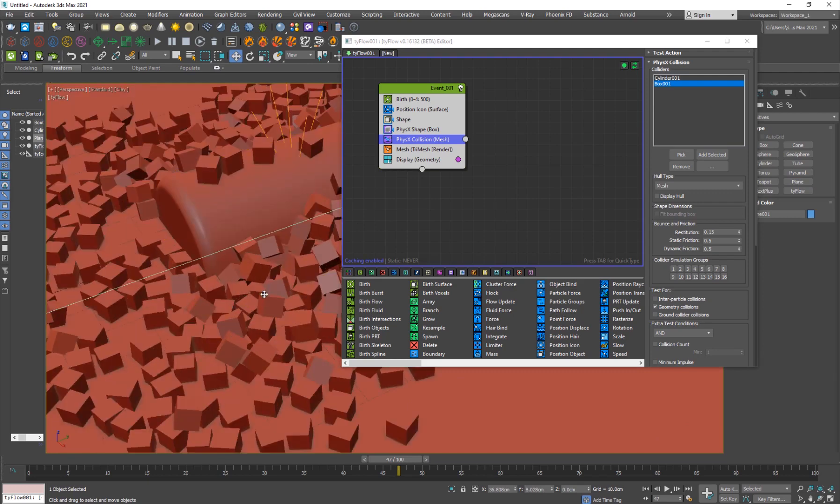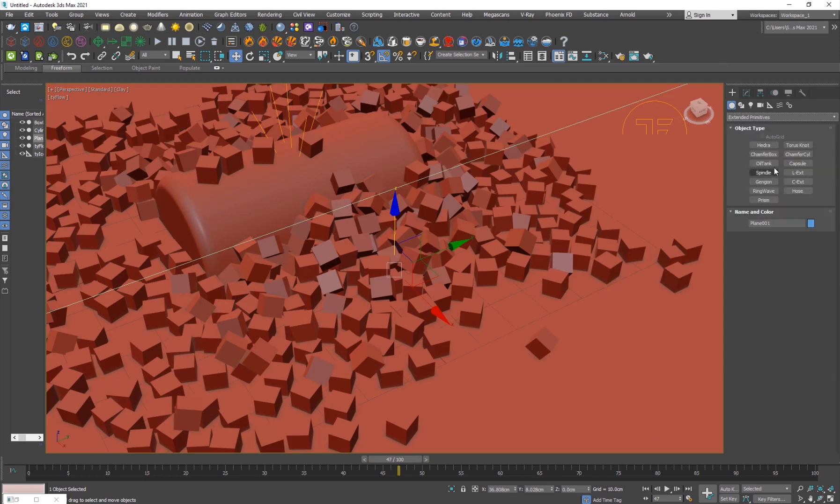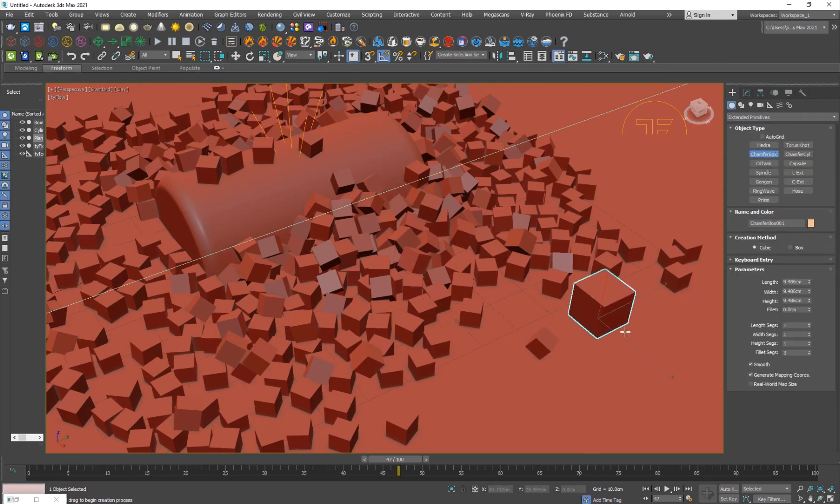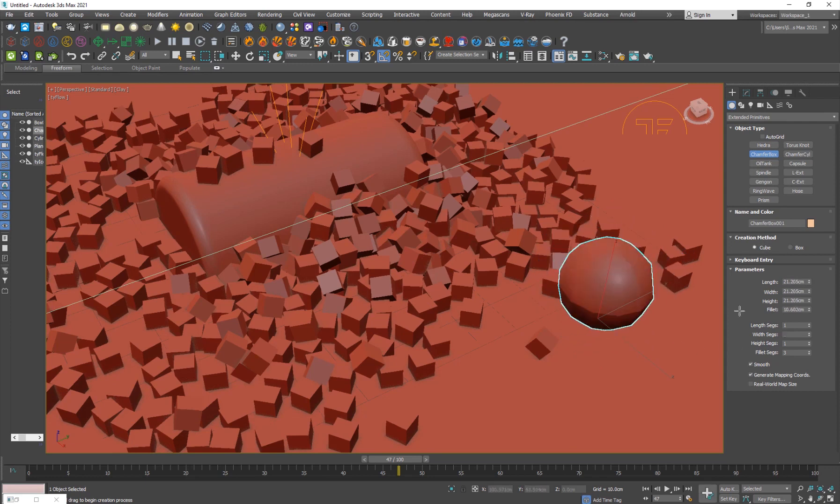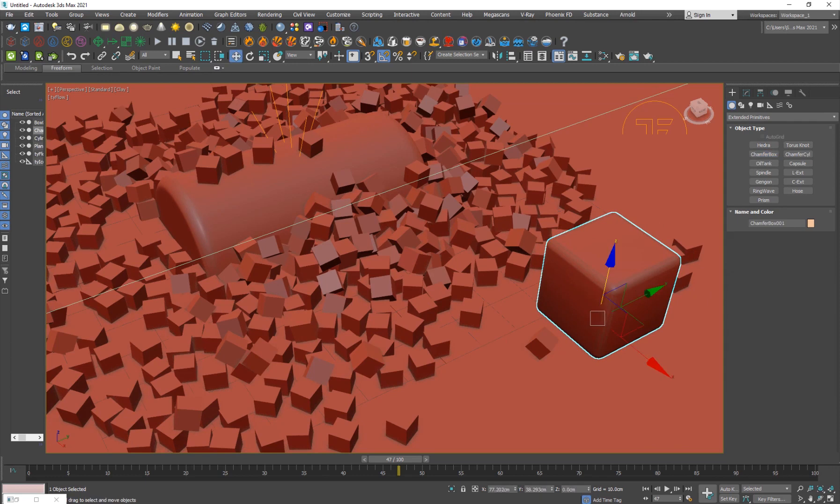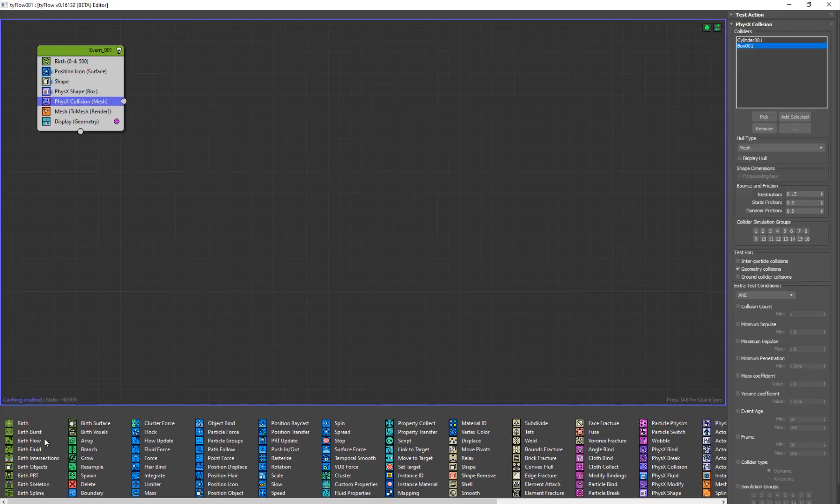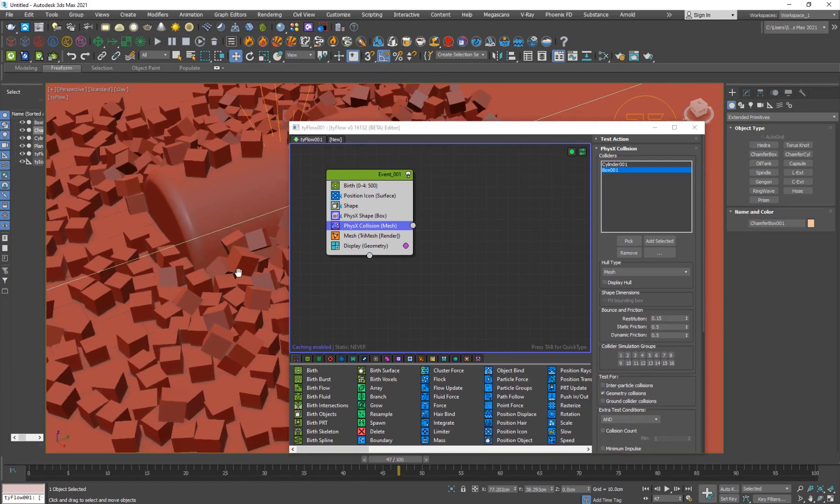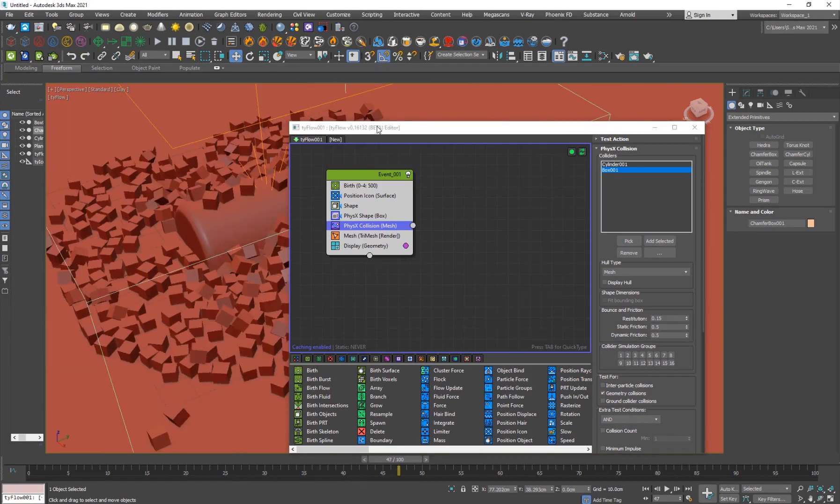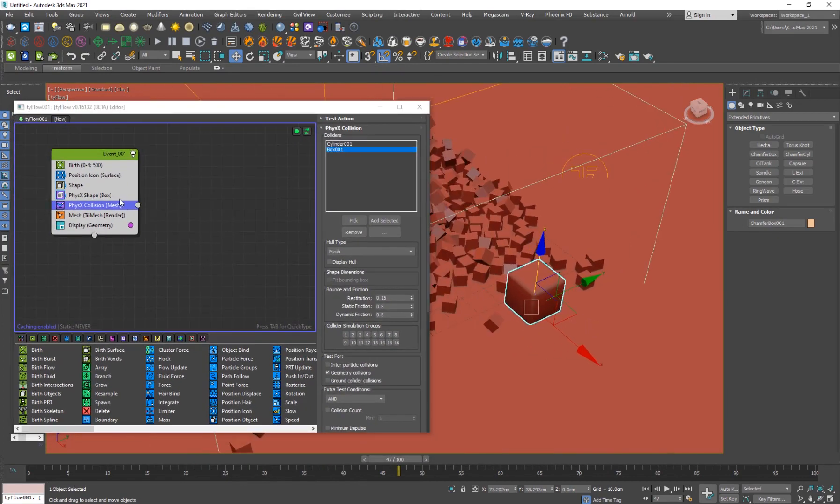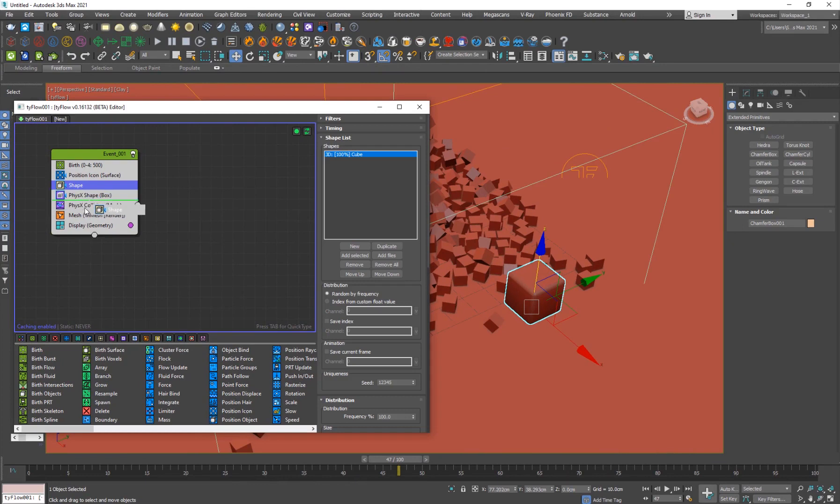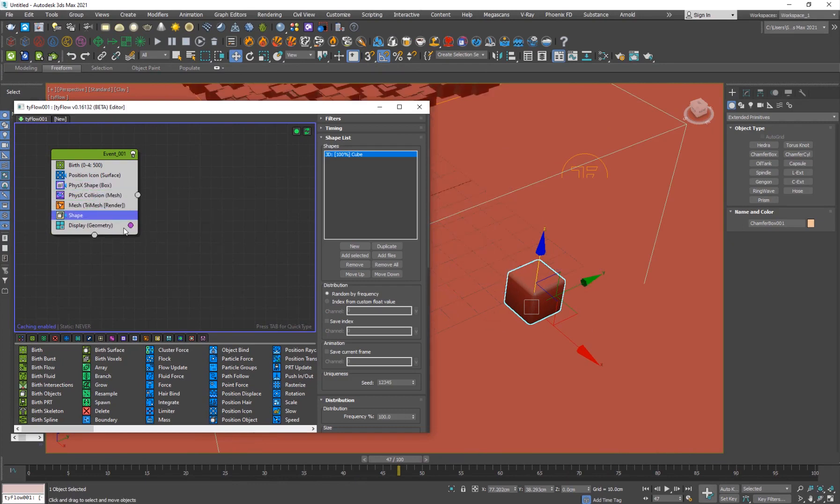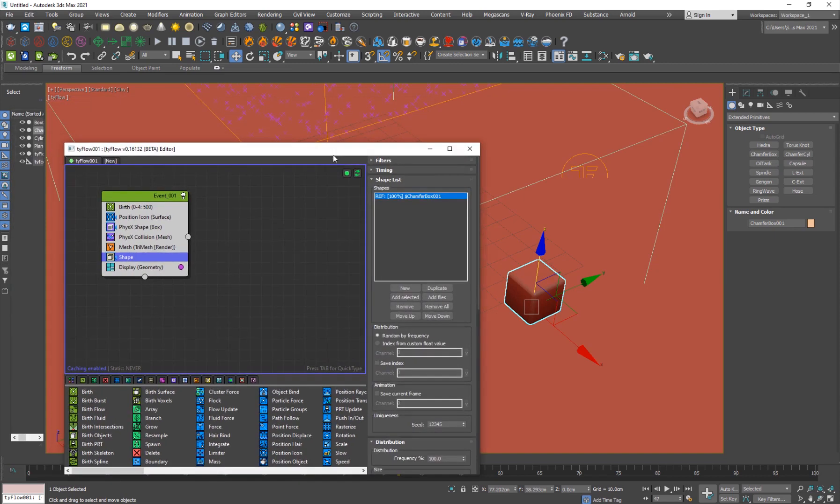And you want to replace these models with a chamfer cube. So I'm going to go into extended primitives, I'll add a chamfer box and select cube, drag it up here, and just give it some fillet, like this much. And I definitely want to make it smaller. So what you're going to do is go into the shape, so for the shape, I'm going to put it down here and I'll remove this and I'll pick the cube and say add selected.